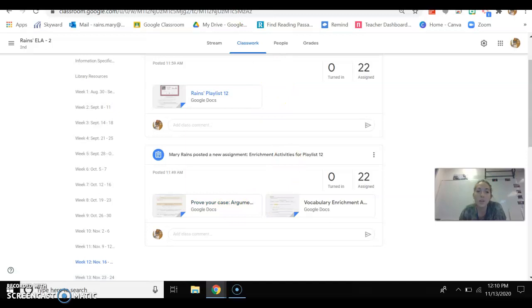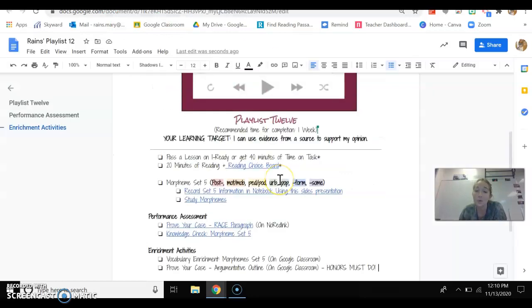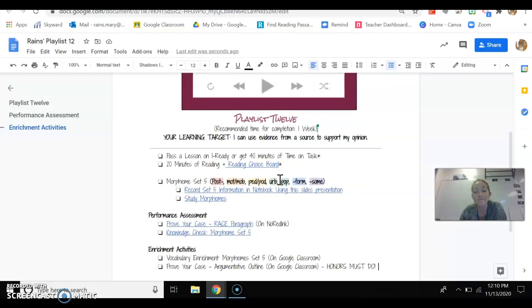So if you have any questions about this, please let me know. Don't hesitate to ask, but this is your playlist for Week 12. Good luck.